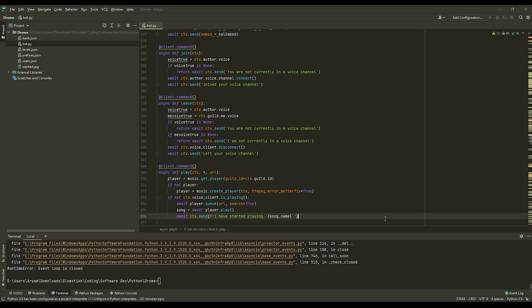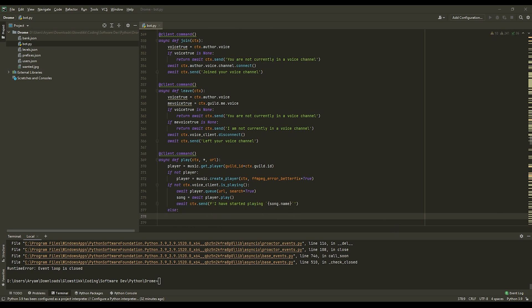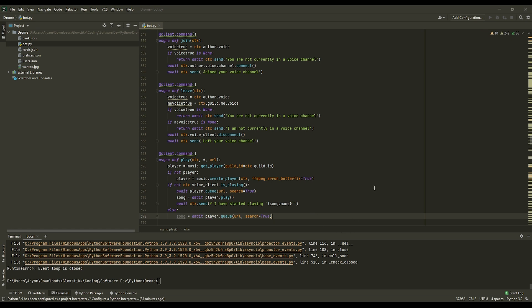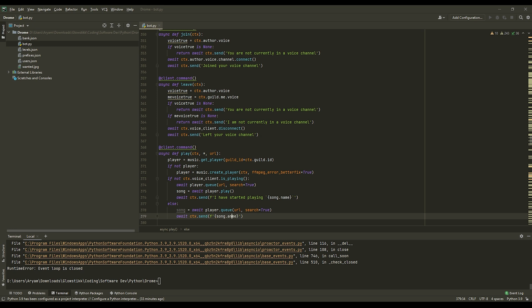And then lastly we can add else. And then song equals await player.queue with the same parameters. And await ctx.send that you've already added to the queue.